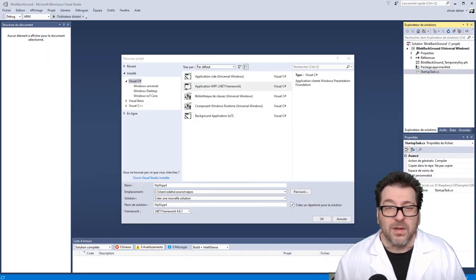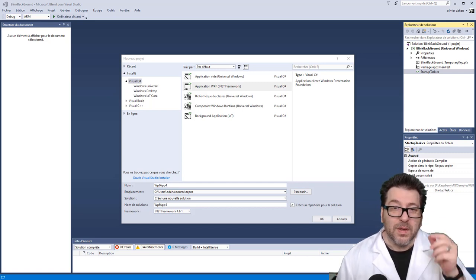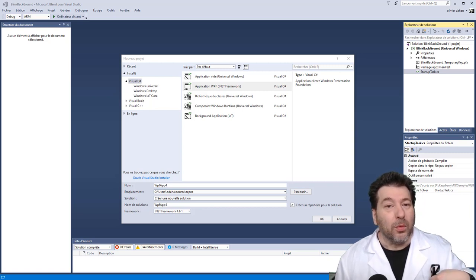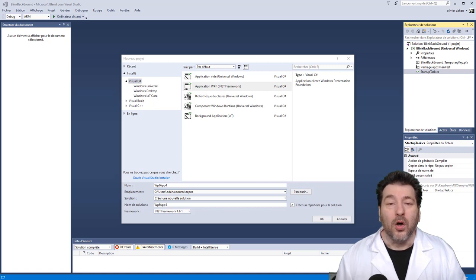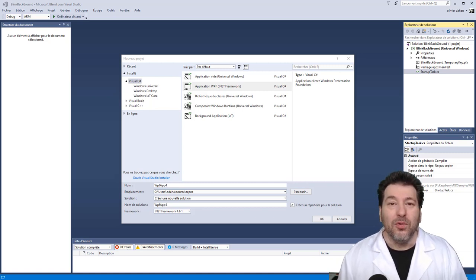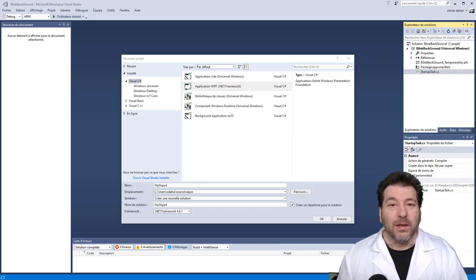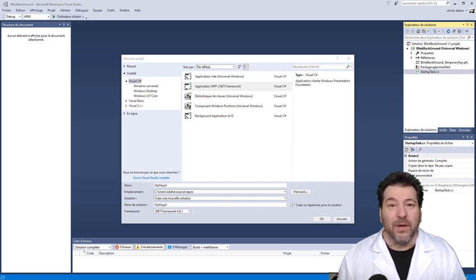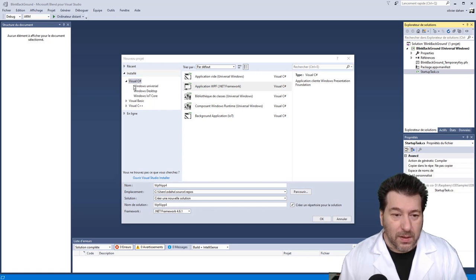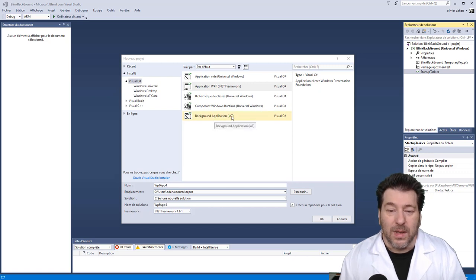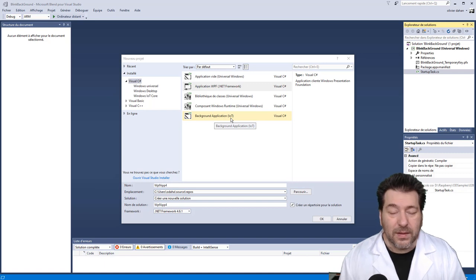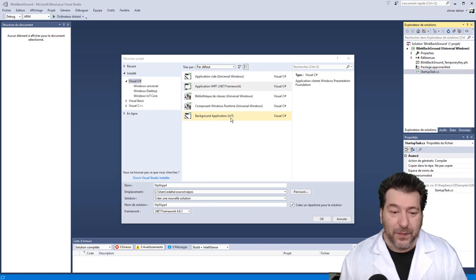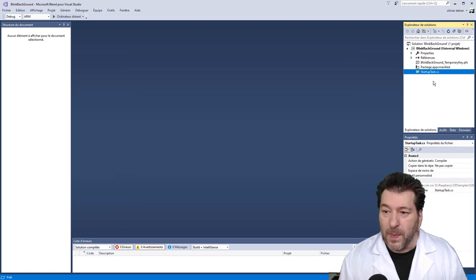Nous voici dans le lab pour le premier projet qui est le projet background. Alors, le projet background, comme je l'ai expliqué, est un projet qui, normalement, devrait reprendre exactement le même code que celui de Blinky, sauf en enlevant l'interface XAML. Mais les choses ne sont pas aussi simples et aussi évidentes que ça. Pour faire un projet background, il faut un template de projet background. Alors, on n'est pas obligé d'utiliser le template, mais en tout cas, il faut les éléments qui vont avec. Regardons à l'écran en ce moment. Vous voyez que, parmi les Visual C Sharp Projects qui sont installés, dans les templates, nous avons background application IoT. C'est ce template qu'il faut utiliser, bien évidemment, pour faire un projet background pour le Raspberry.